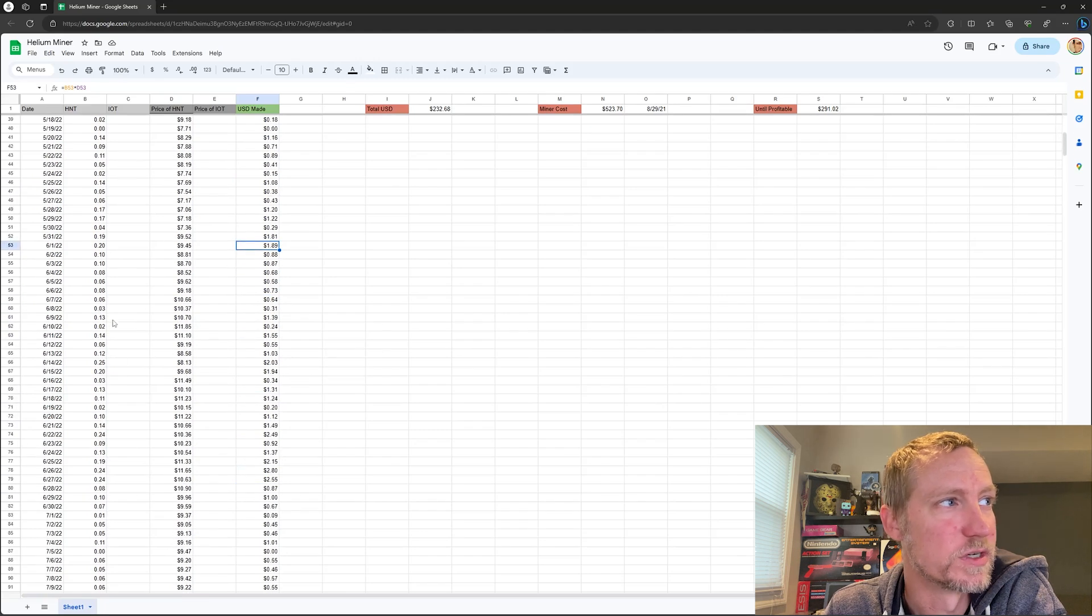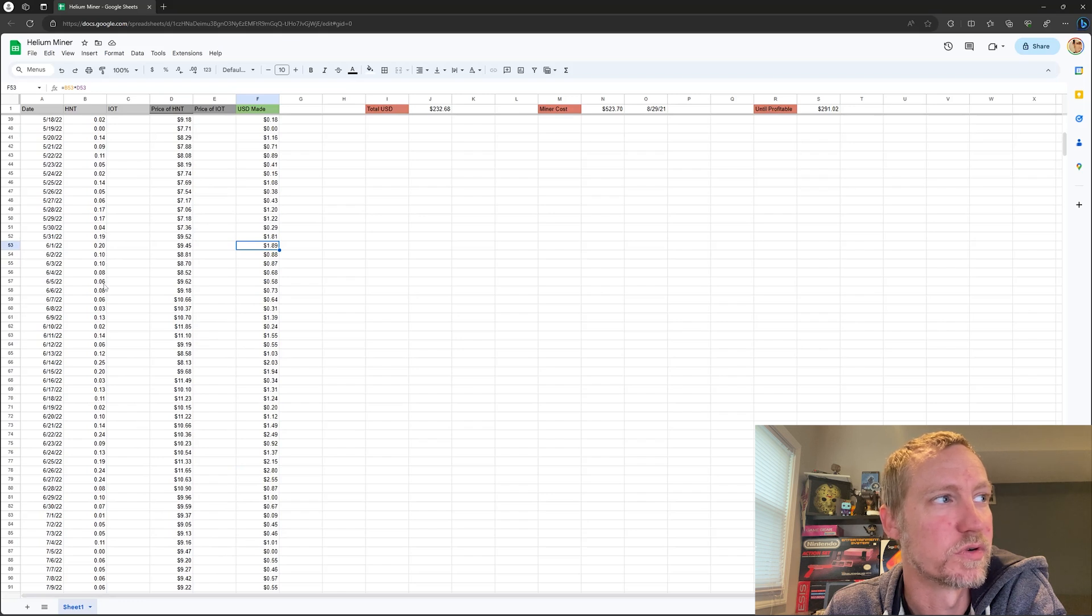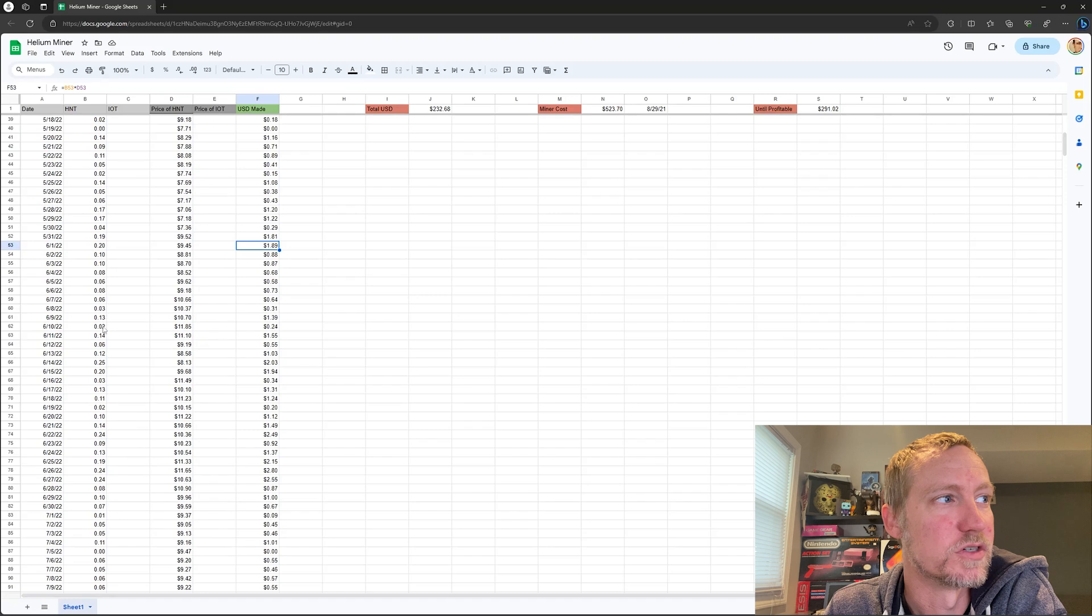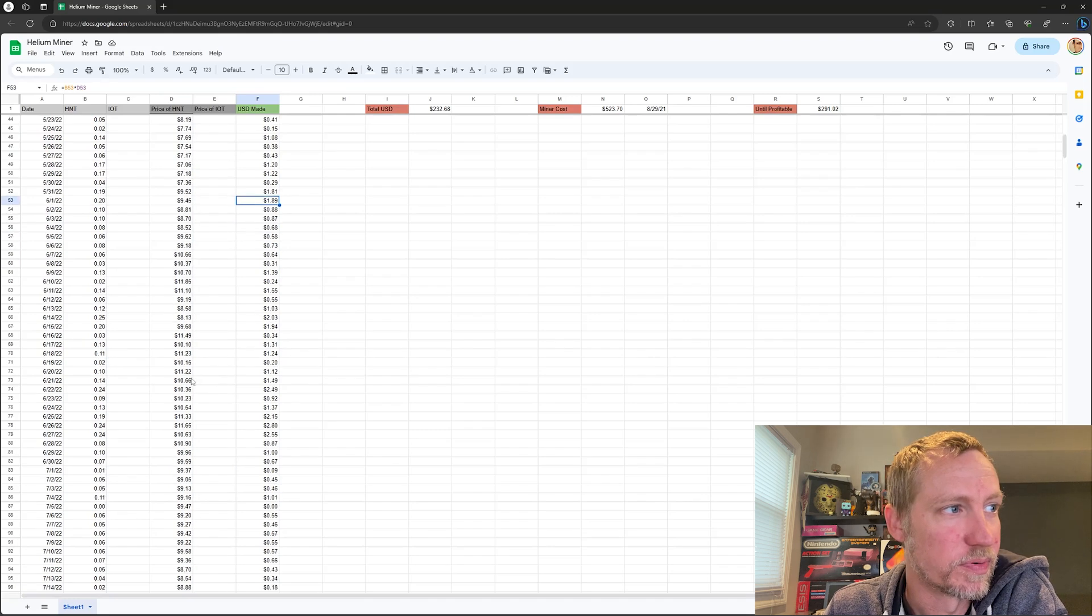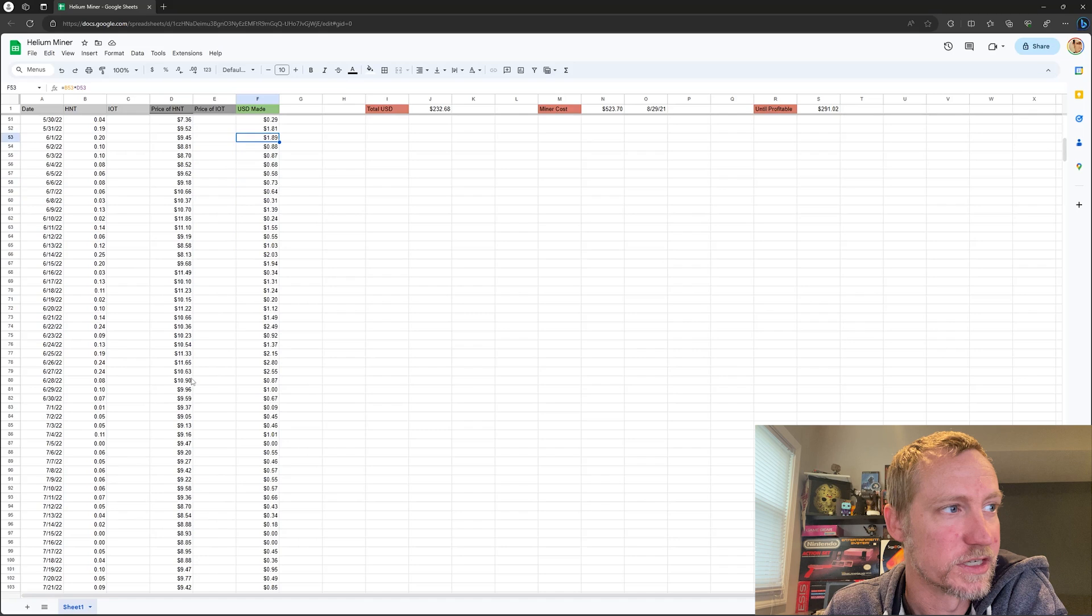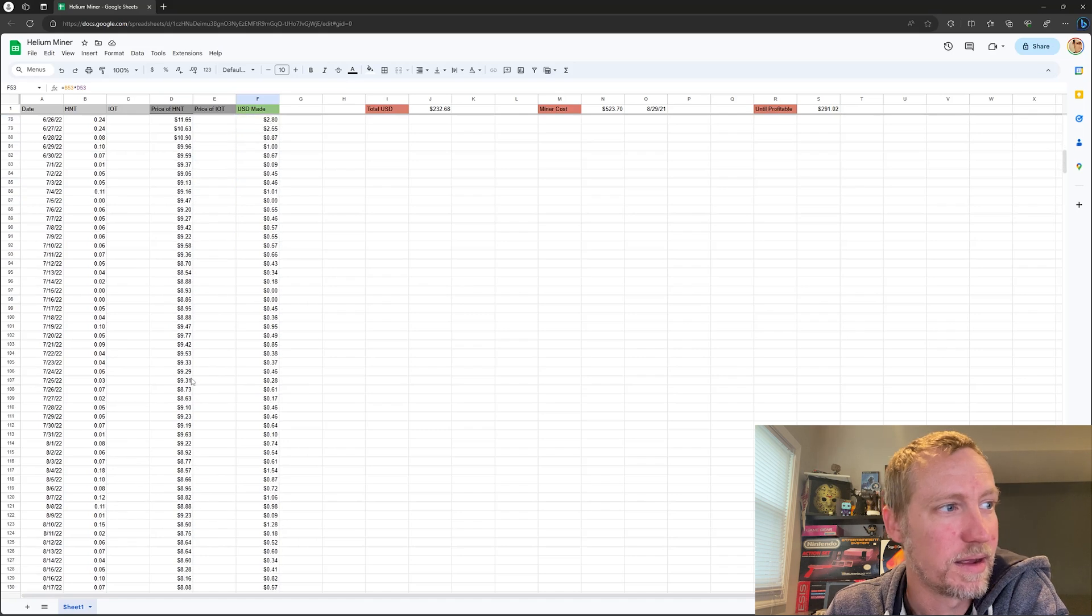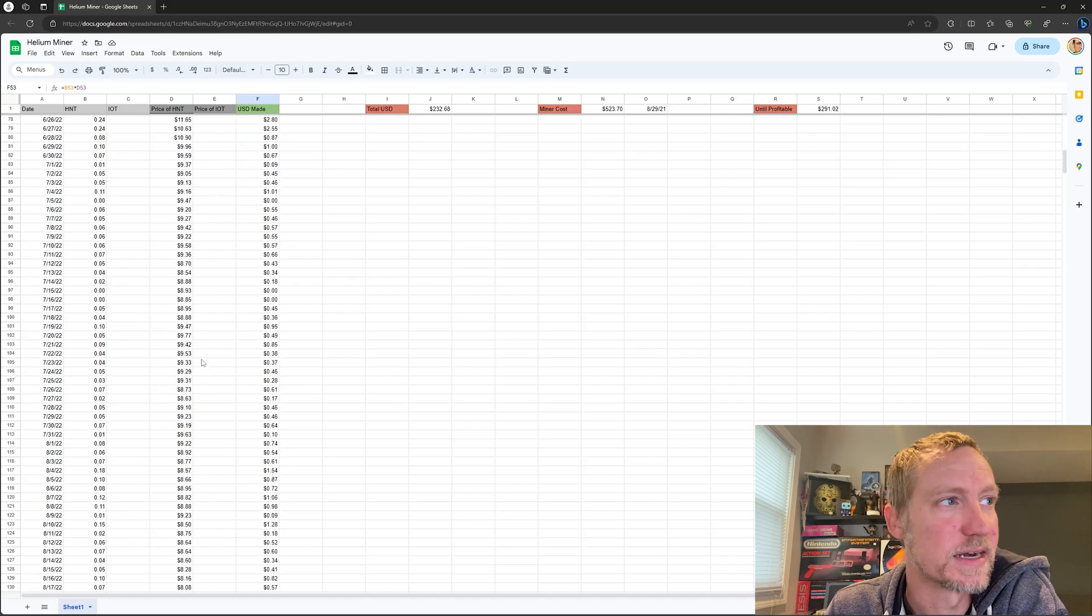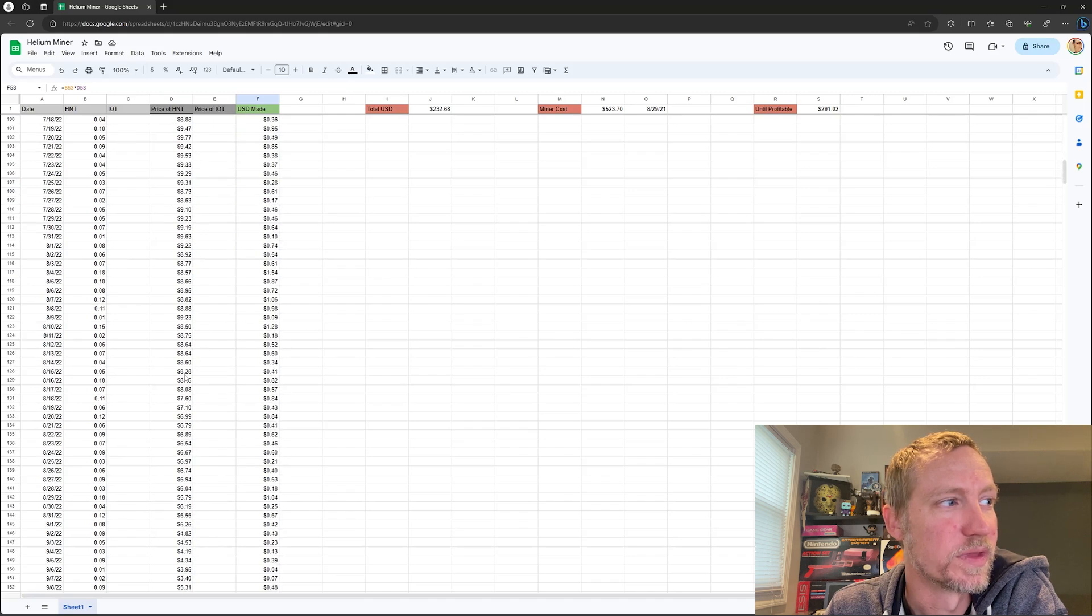And the mining was still consistent. It varied from day to day from 0.06, 0.03, all the way up to 0.25, things like that. But the price just continued to kind of, I mean I guess it stayed stagnant here for a while at about $8, $9.